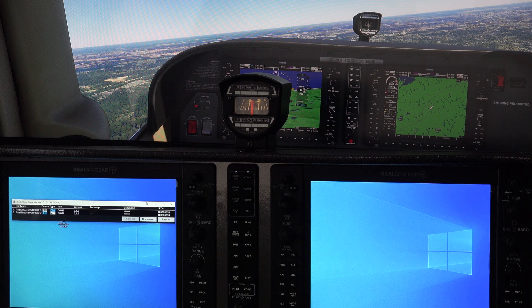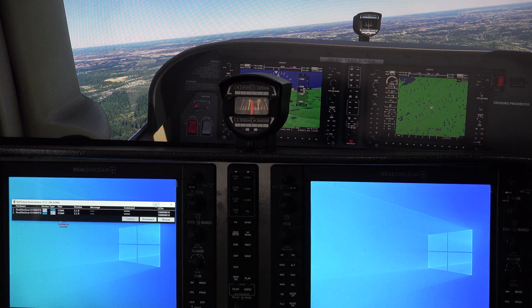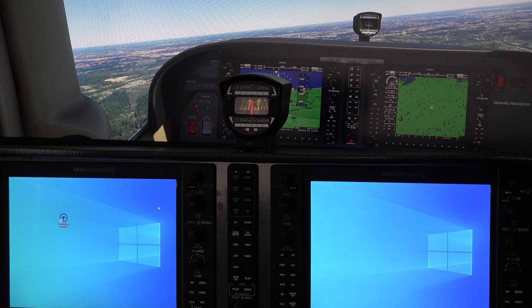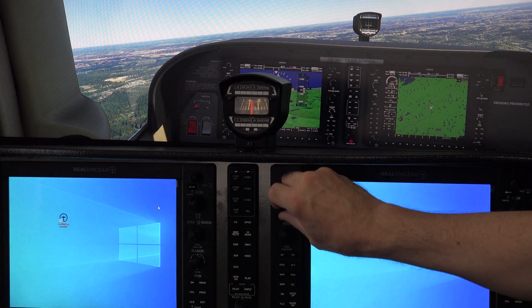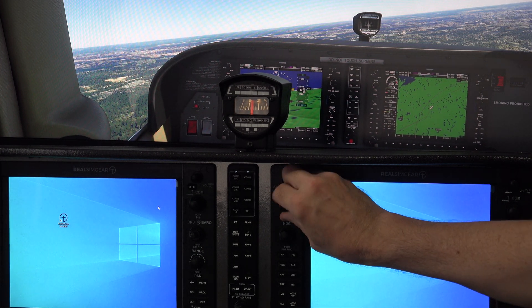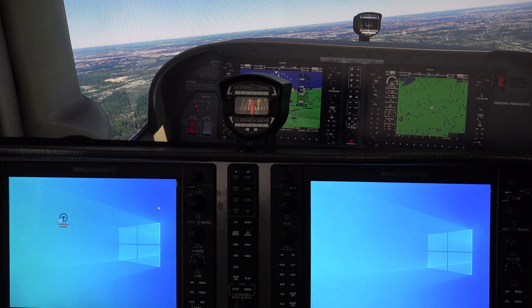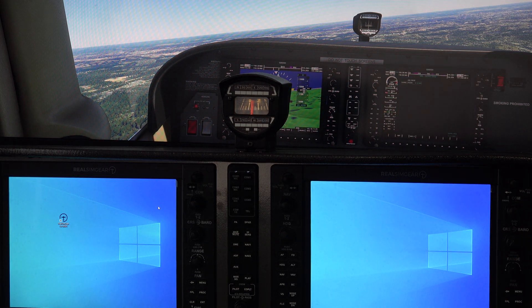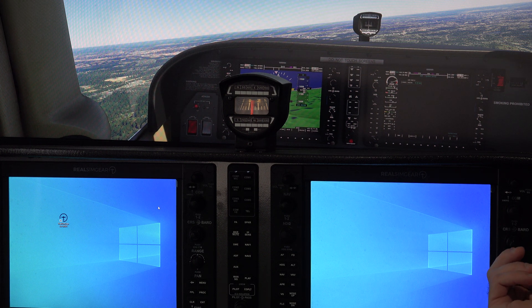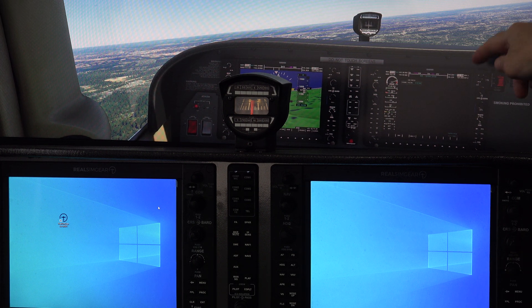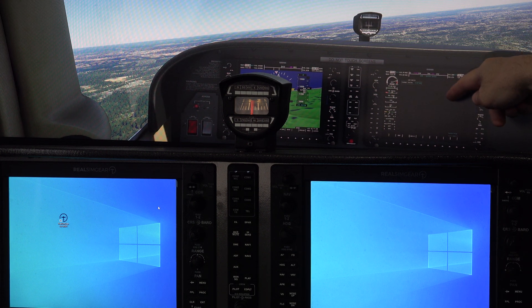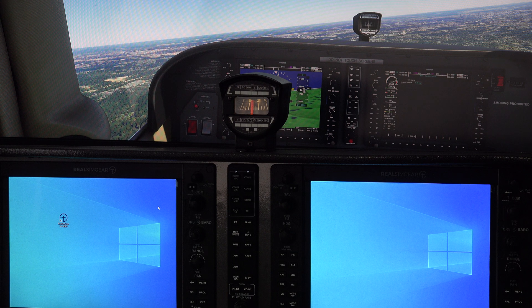So again, get Microsoft Flight Sim up and running, launch this little program you download from RealSim Gear, and they're now functioning. When I turn the knobs, you can see the stuff on the screen up here is happening.